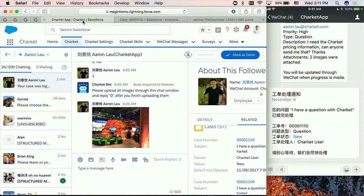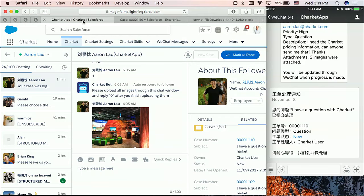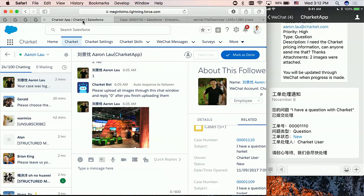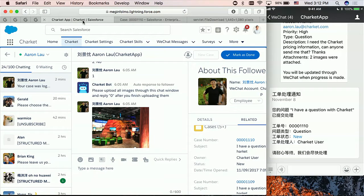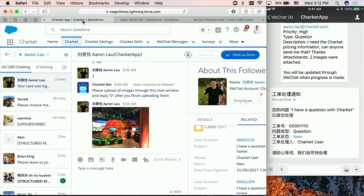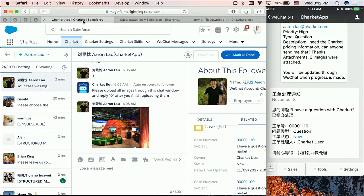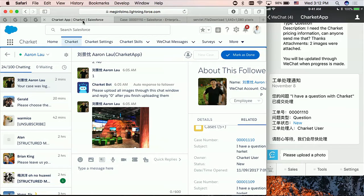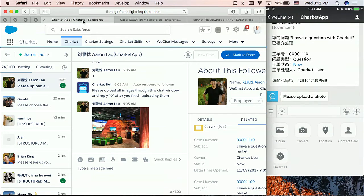So what else I want to show you is, so this Dreamforce, we are all talking about Einstein, right? And Einstein is the artificial intelligence, and it's only going to become more powerful. So what we can, what can we do today by using Einstein? So Charket already supports Einstein. Let me show you what we can do. So let's assume that I bought a sunscreen. However, I don't know how to use it. Well, in case like that, what I can do is, so this is the Olay sunscreen I bought from Costco a few days ago. And I'm going to upload a photo.